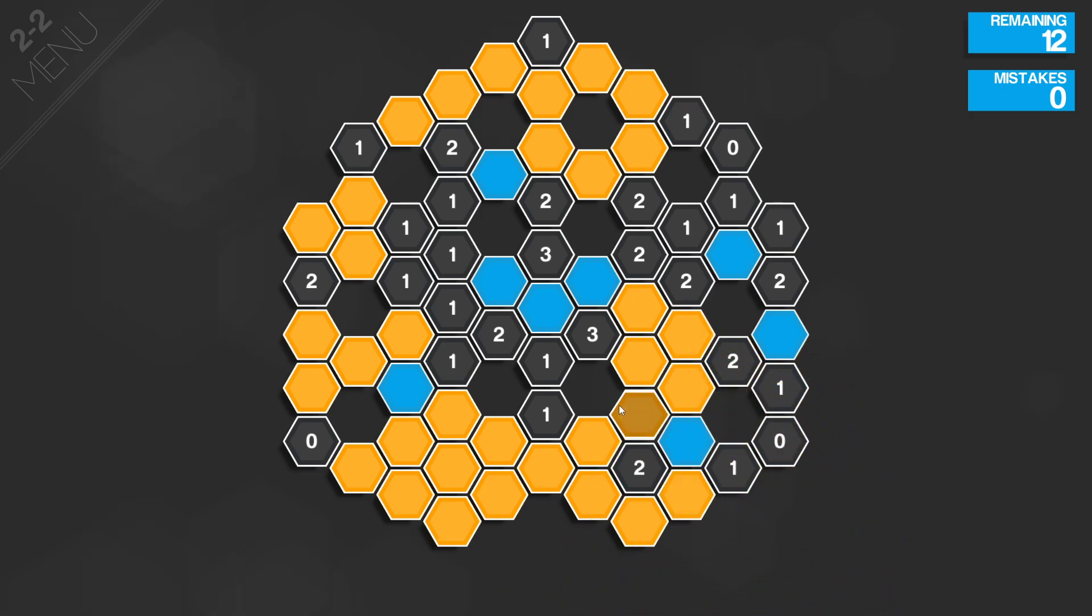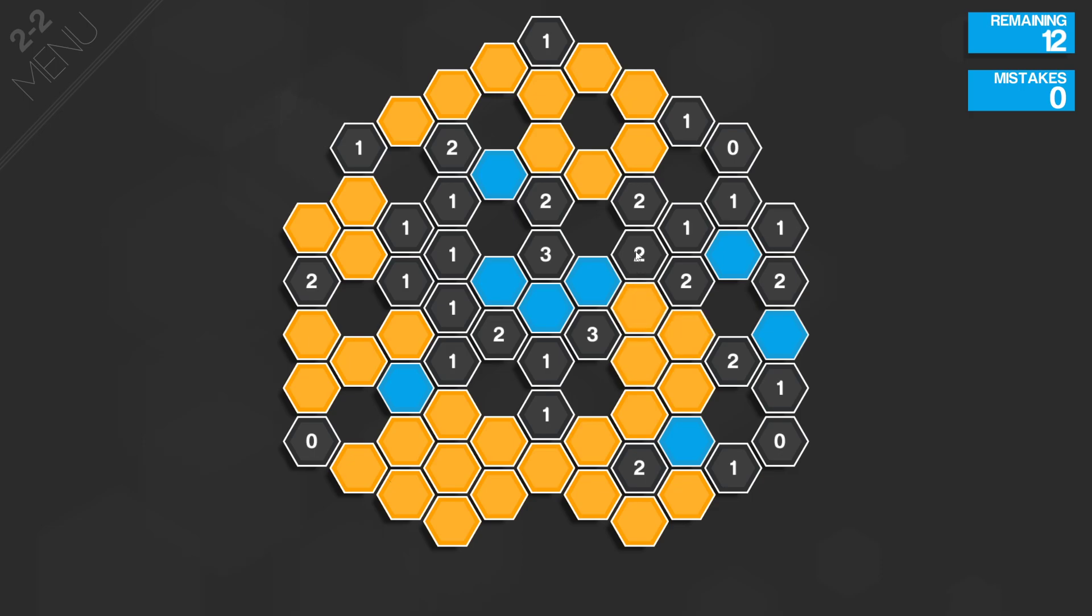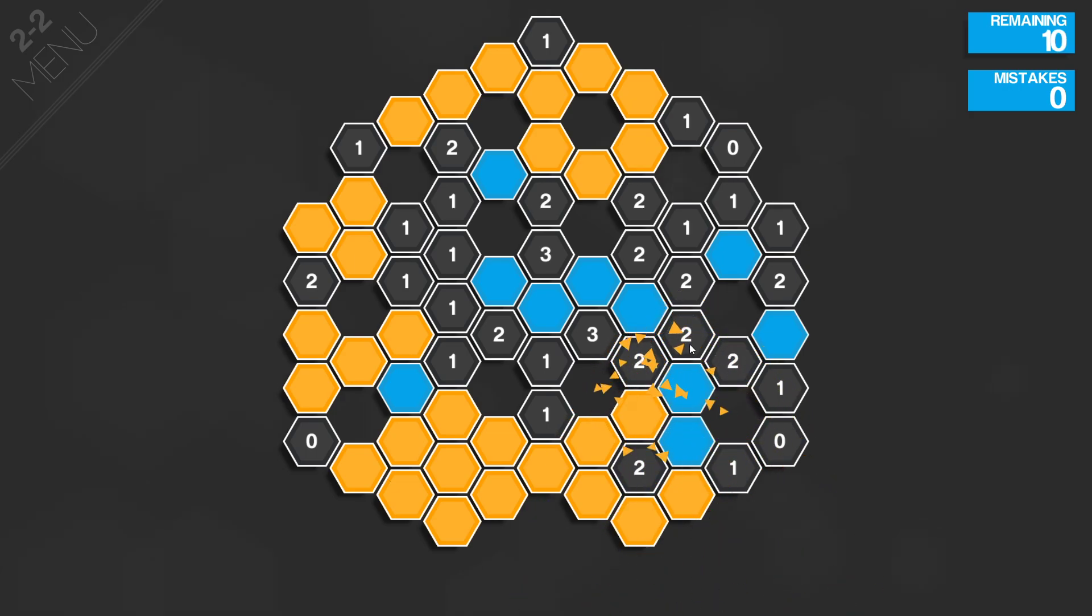There's not really a lot to think about. There's no logic like 'oh if this exists there, then this means that over there.' It's just like, two, there's two bordering it, two, I got the two.